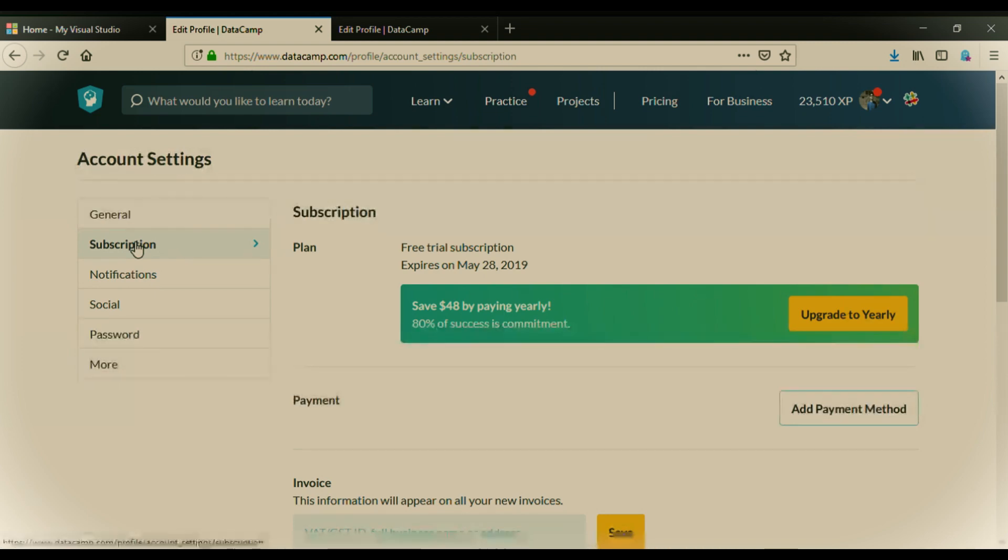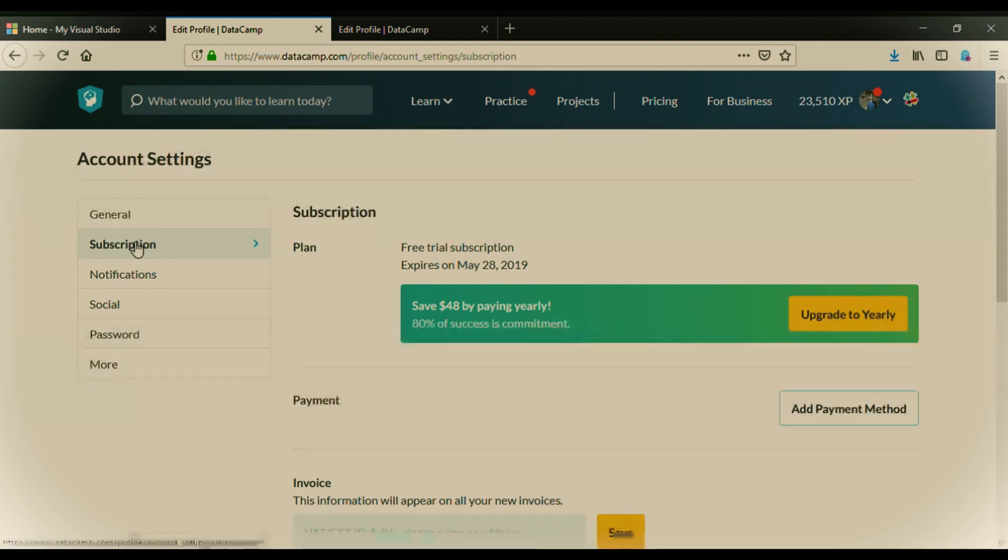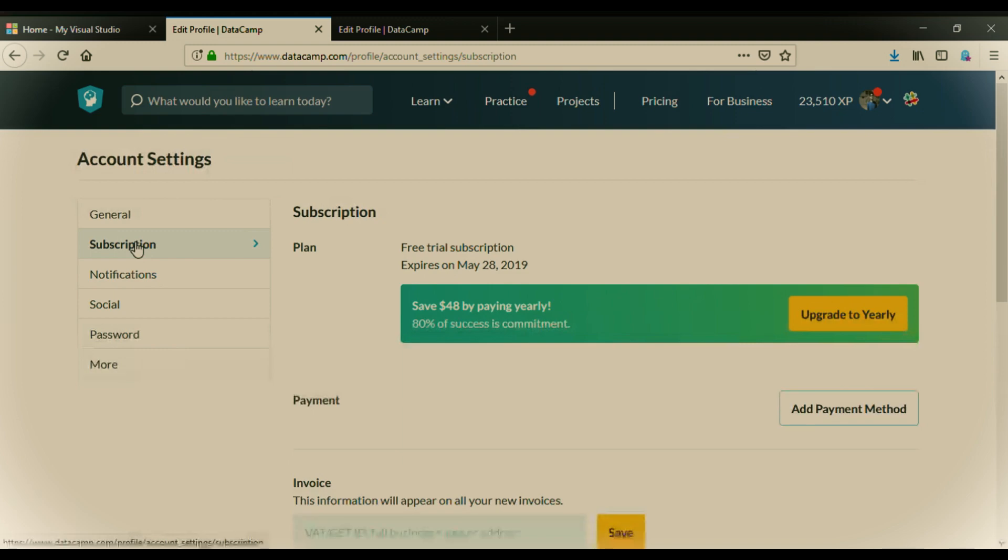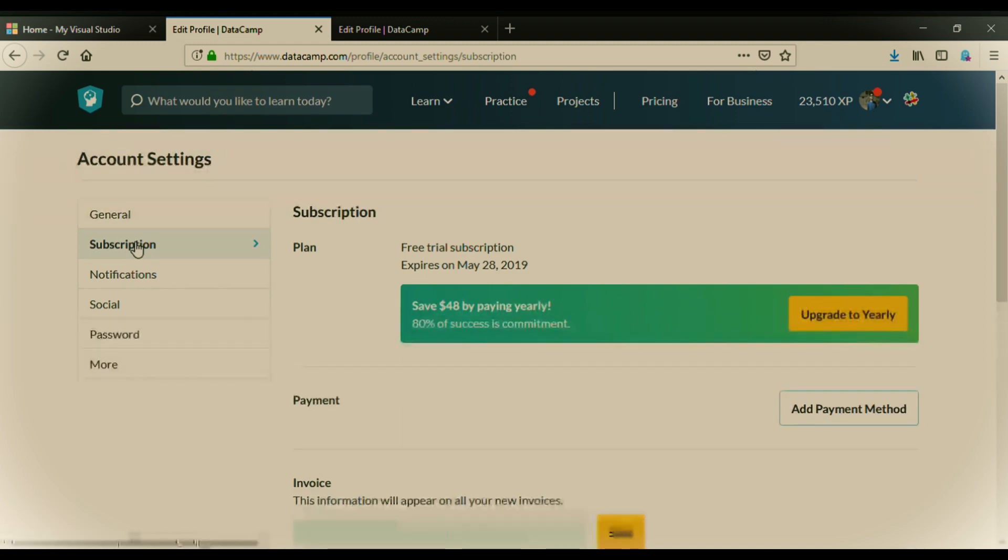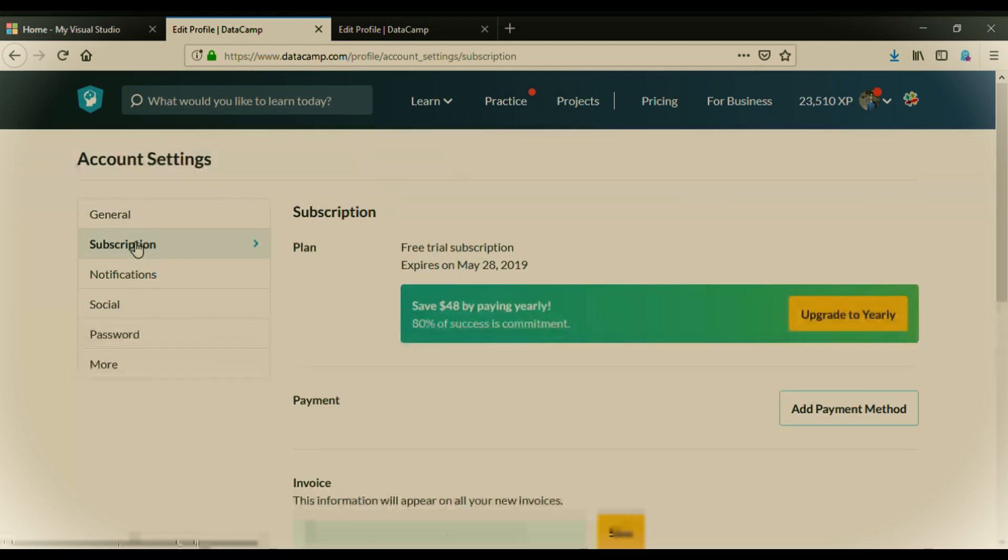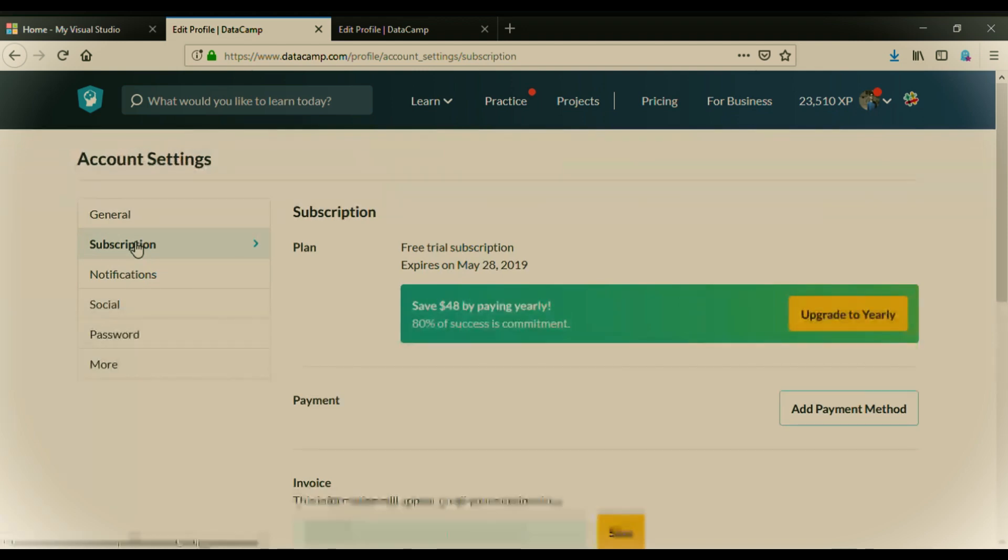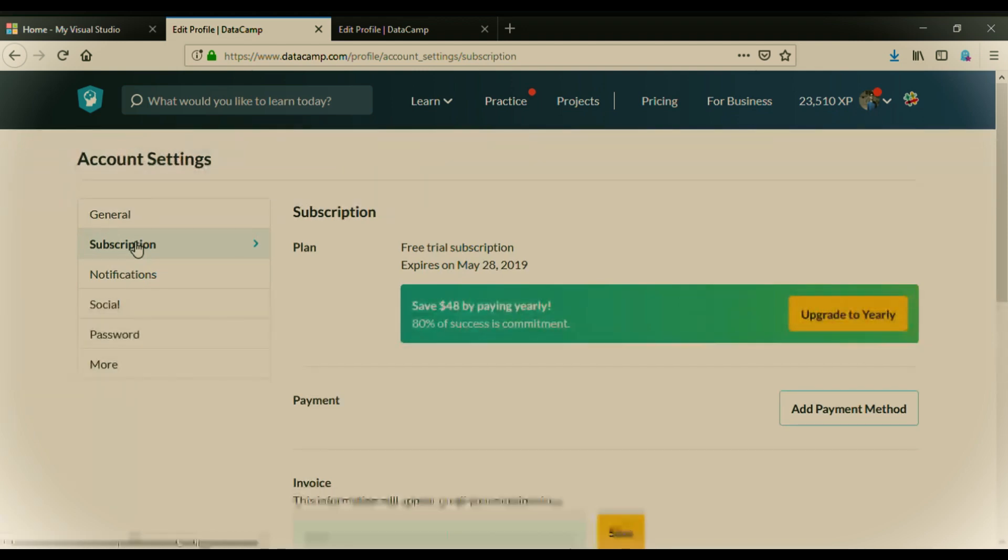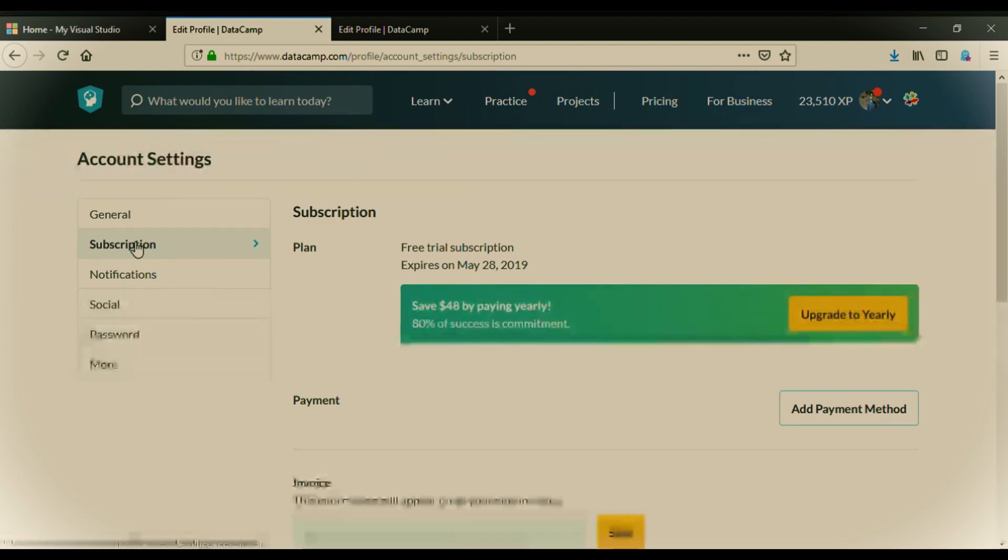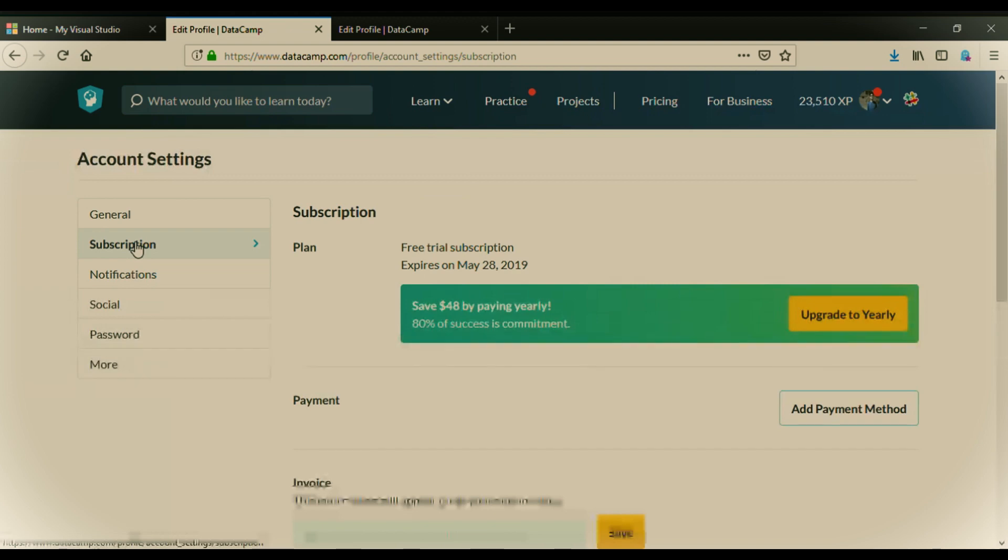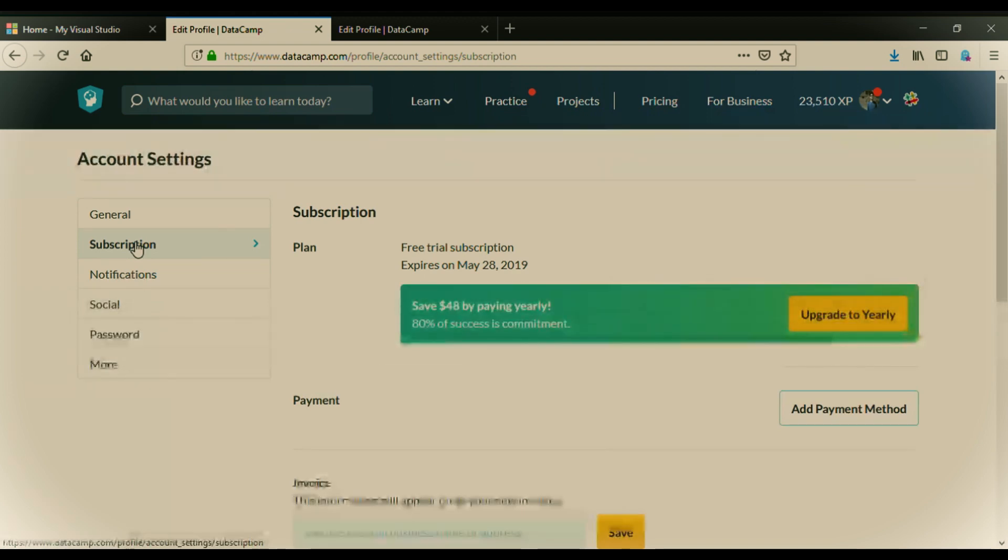So I have got two months free subscription on DataCamp and I will learn anything I want, anything, any program, any course which is on DataCamp, I can learn for free. So by following my tutorial, by following for just 5 to 6 minutes, you can avail 2 months free subscription on DataCamp.